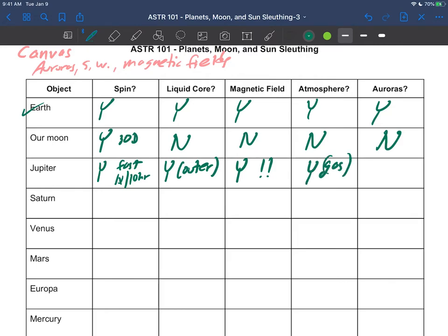It does have an atmosphere. One might even think that Jupiter is mostly atmosphere—it's a big gas planet. So as you encounter Jupiter, you would immediately be in a very thick fog and clouds and things like that. And as I showed you in the last video, yes, there are auroras on Jupiter. So we have another planet here that goes yes all the way across.